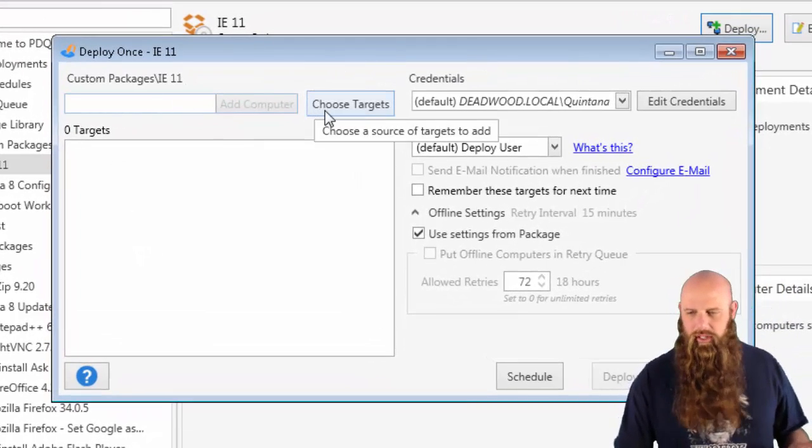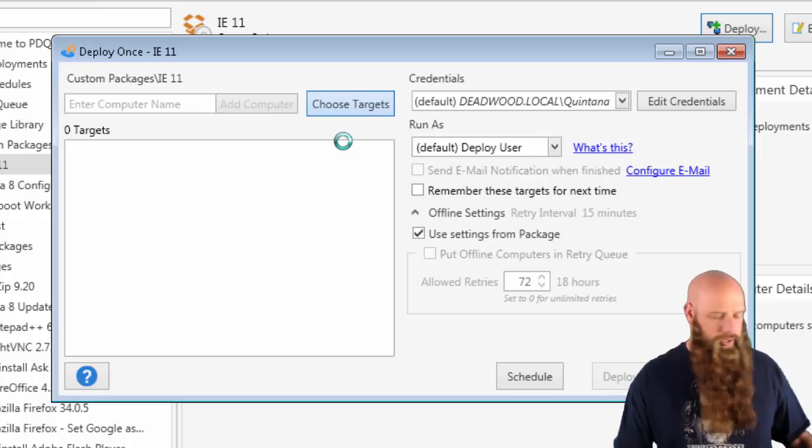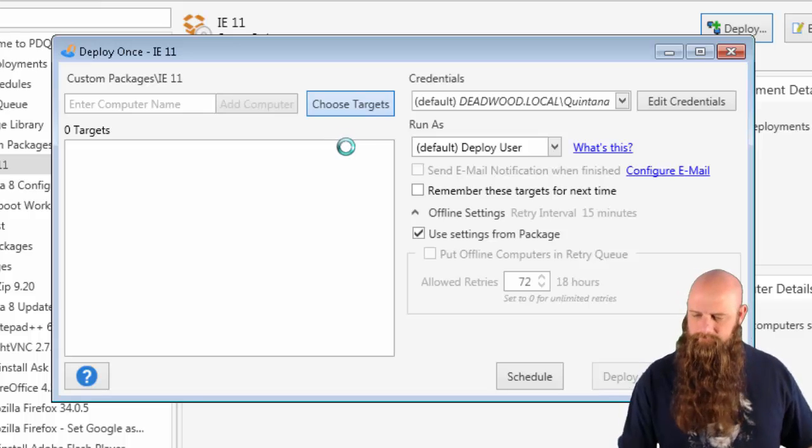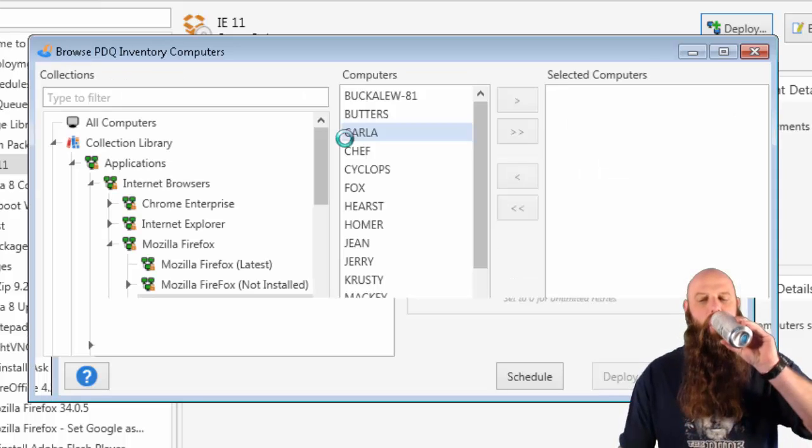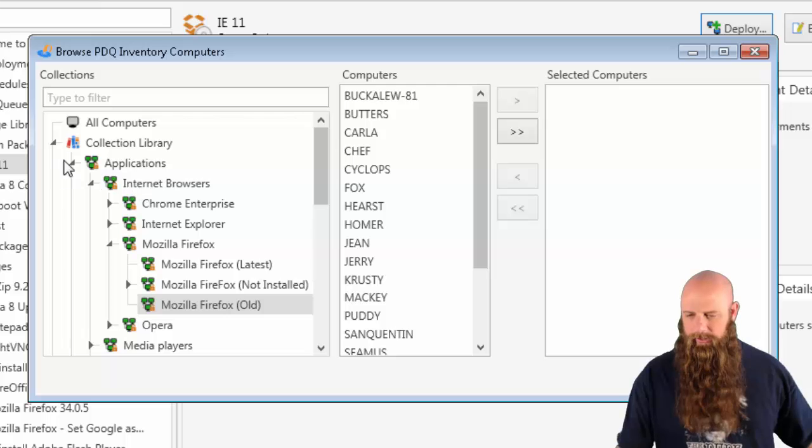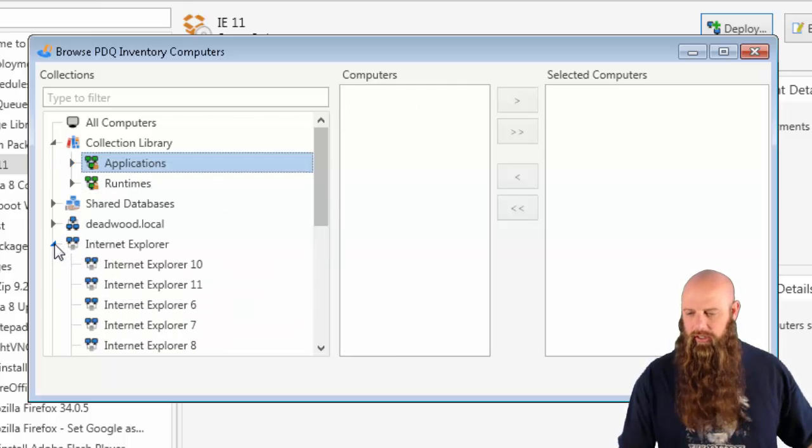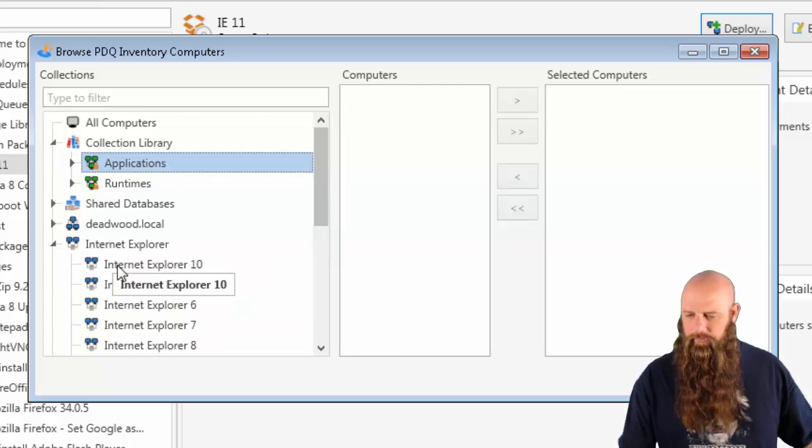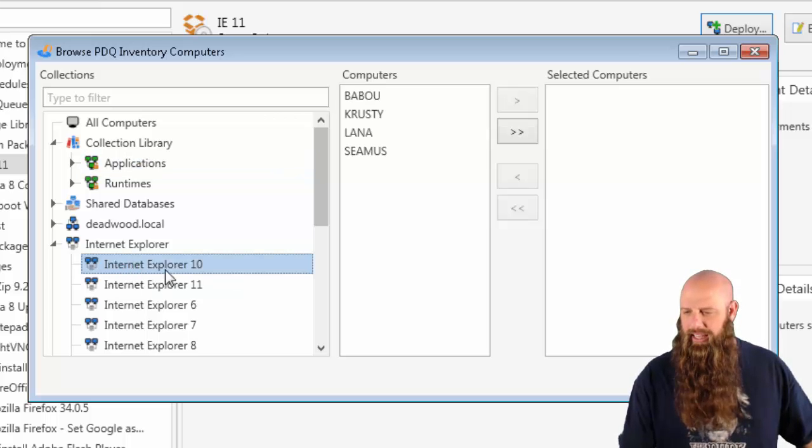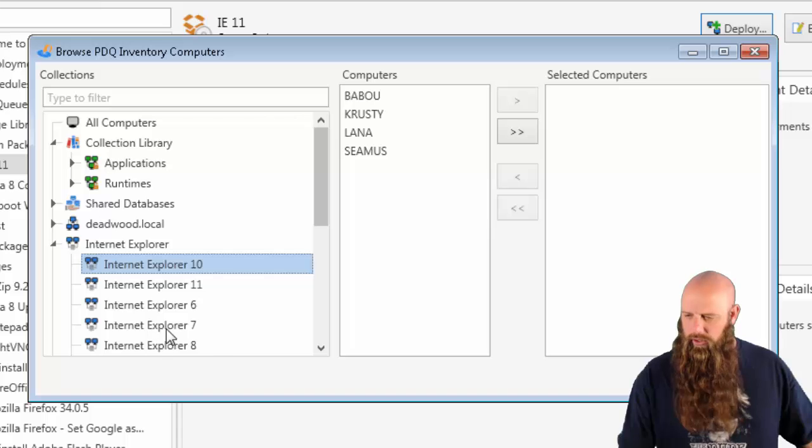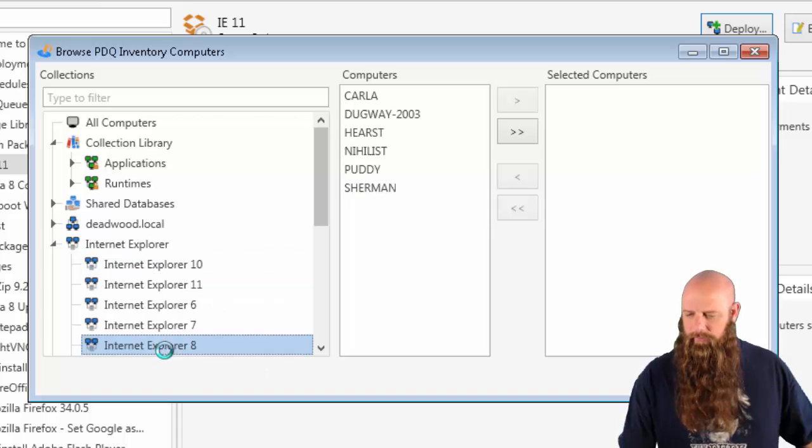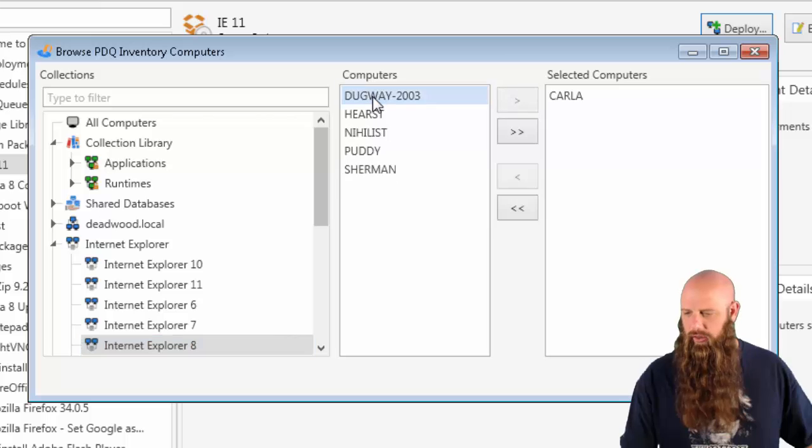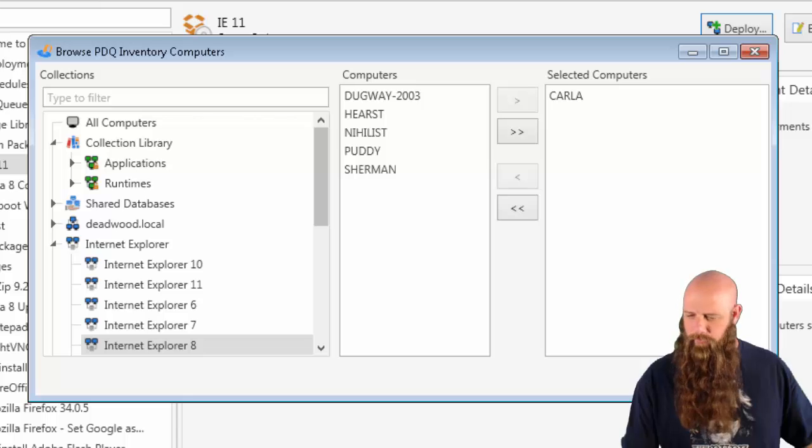Let's go ahead and deploy this IE package. We've got choosing our targets. I'm going to go to PDQ Inventory. I have a collection here called Internet Explorer. Let's go to IE. Let's look at IE 10. We will do... Let's go to IE 8. Perfect. Let's get Carla. We'll get Carla in there just for an example. That's a Windows 7 64-bit.